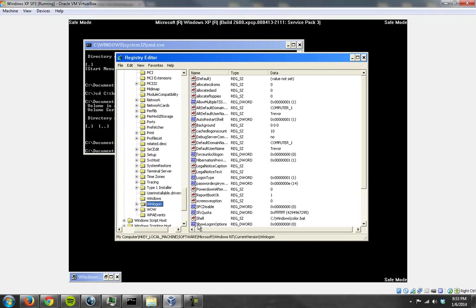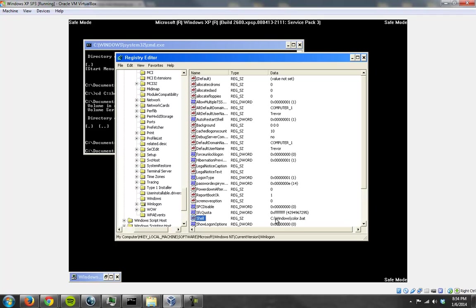It's right here. This is the shell. As you can see, the shell data value is currently C:\windows\color.bat, and that's not the default value for the startup shell. That's not even close. The only thing it has in common is it's in the Windows directory.